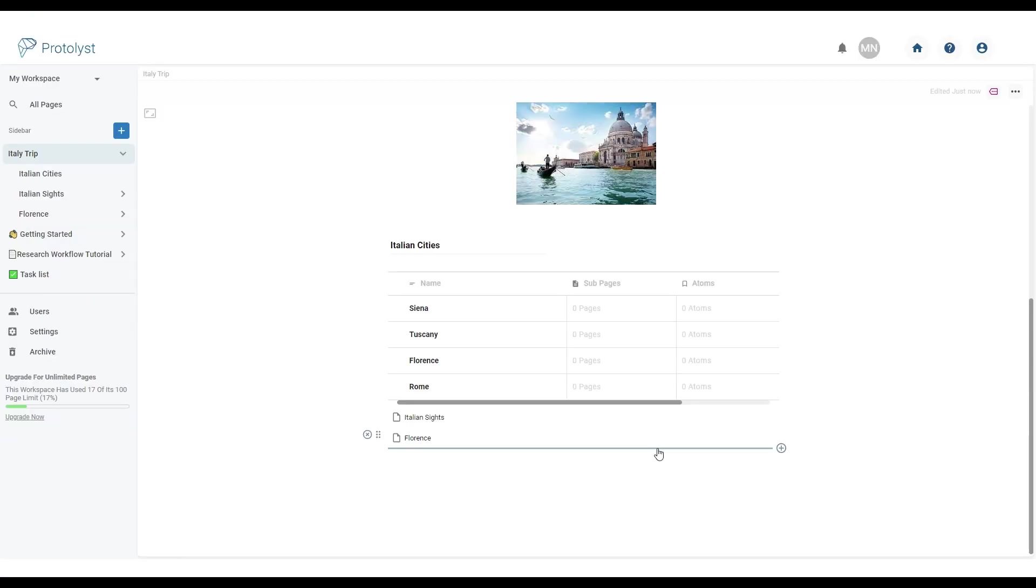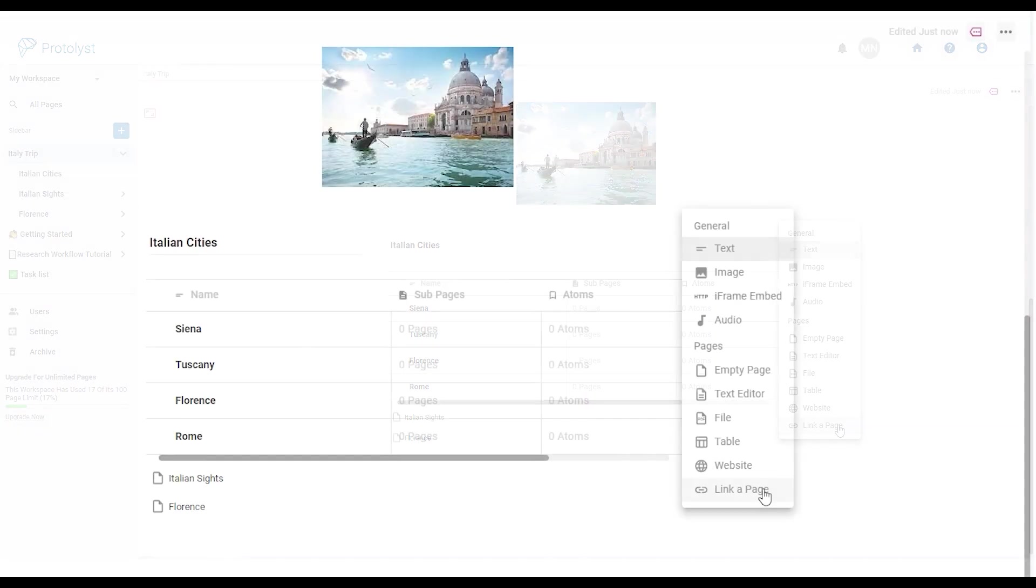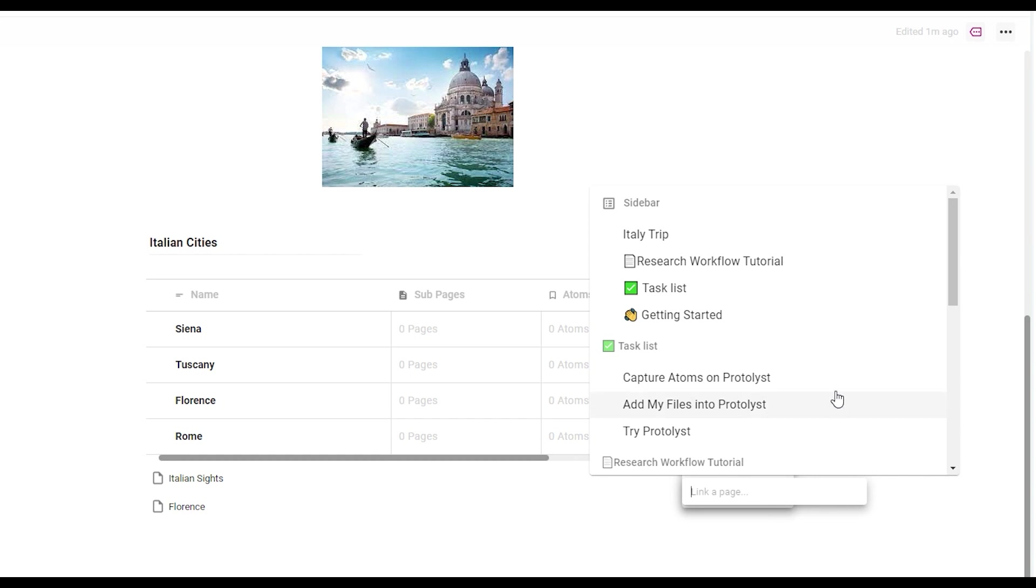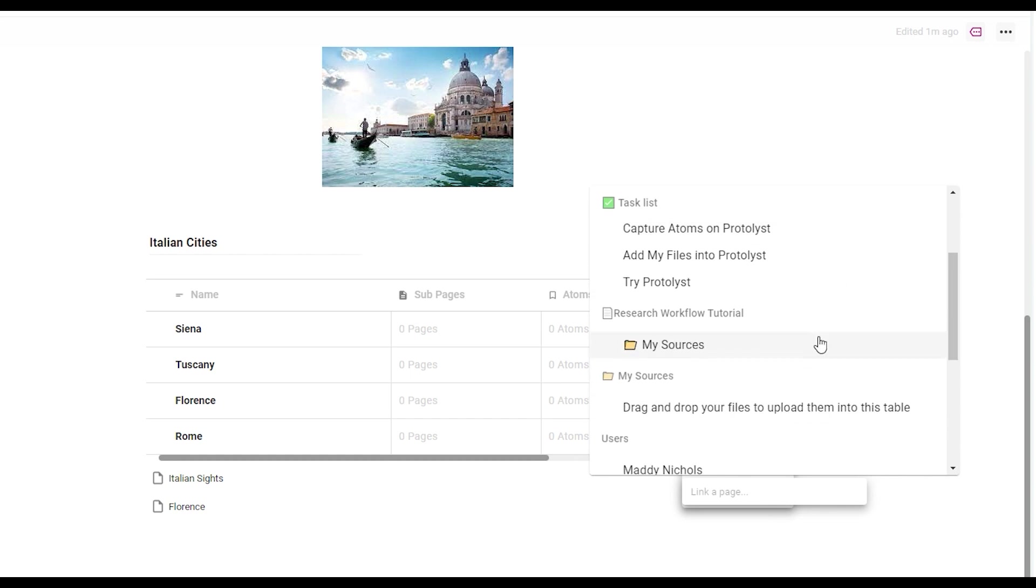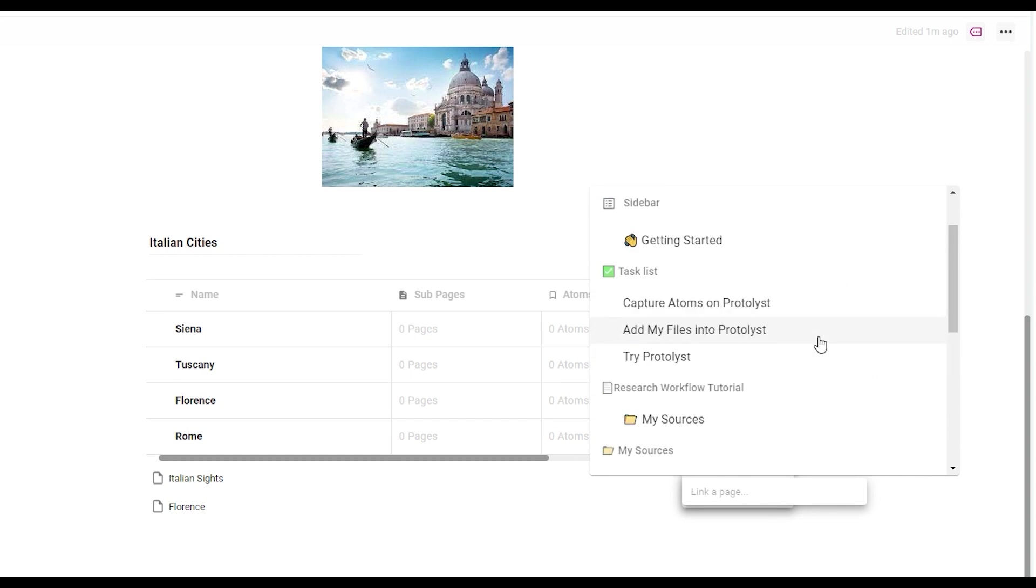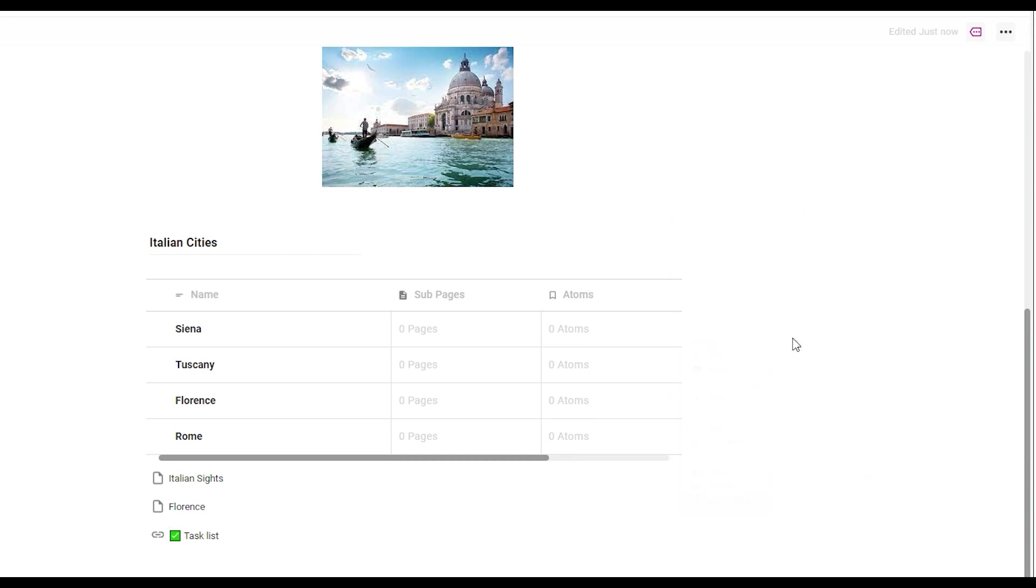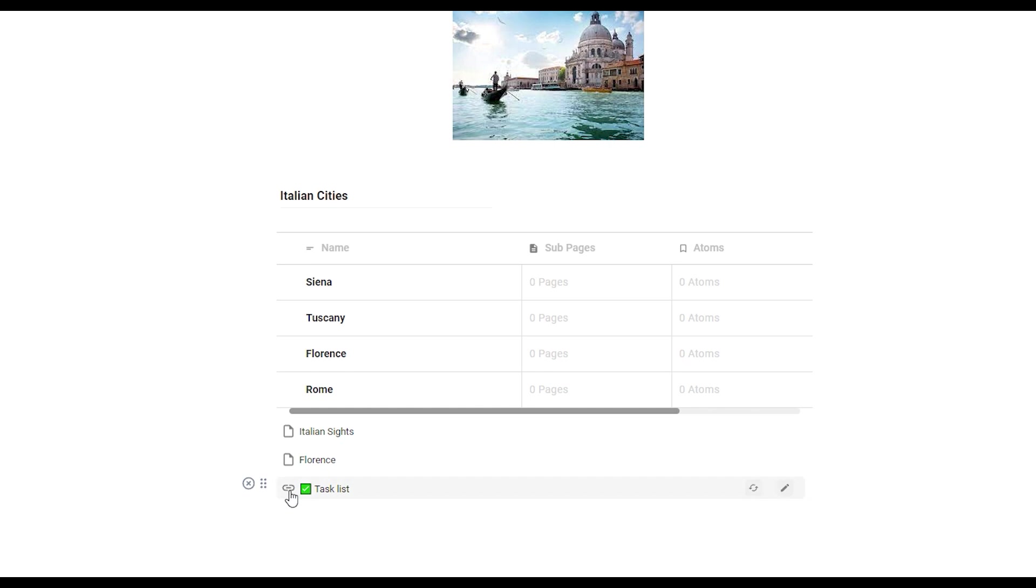There's one other option in the add section menu and that is link a page. This allows you to add a link to any other page that already exists in your workspace. Once chosen you can scroll through a list of all the pages in your workspace or you can start typing the name of the page. Once you've found the page you want to link to click it and a link will be created. Linked pages are labeled with this chain symbol. You can use these link page sections to keep your workspace connected.